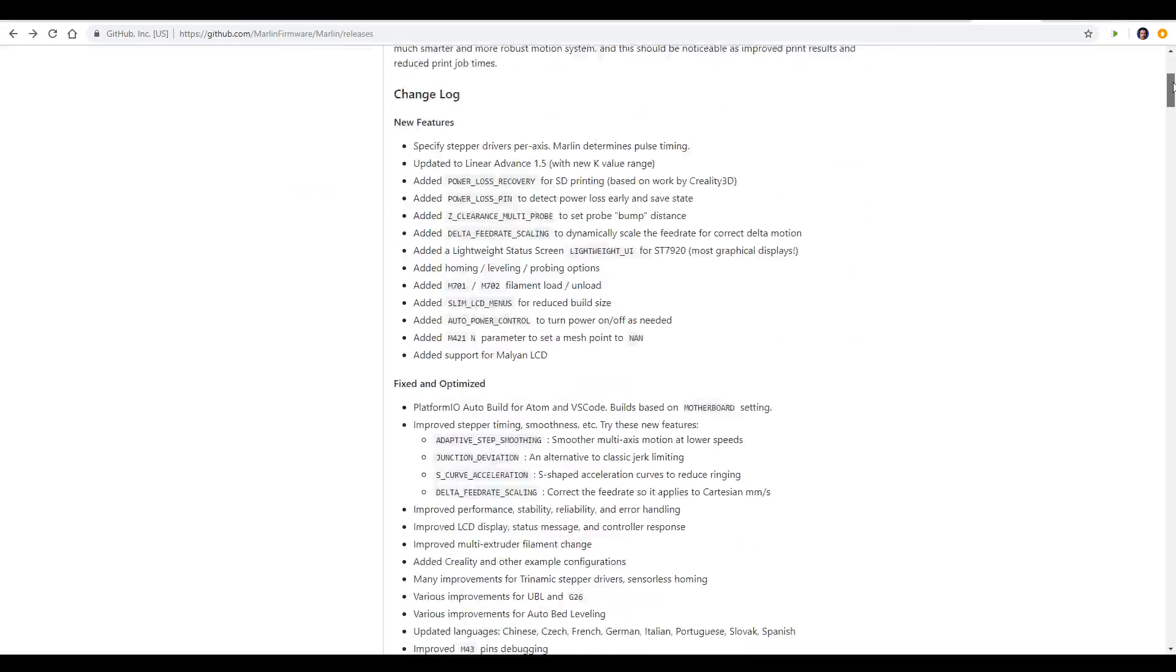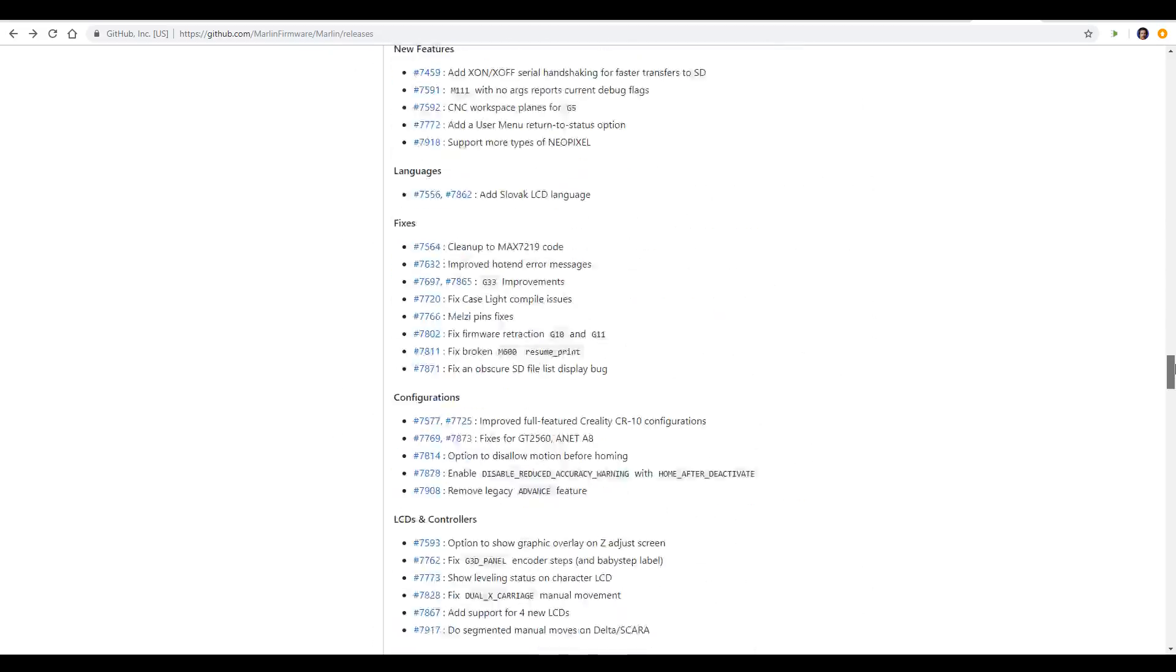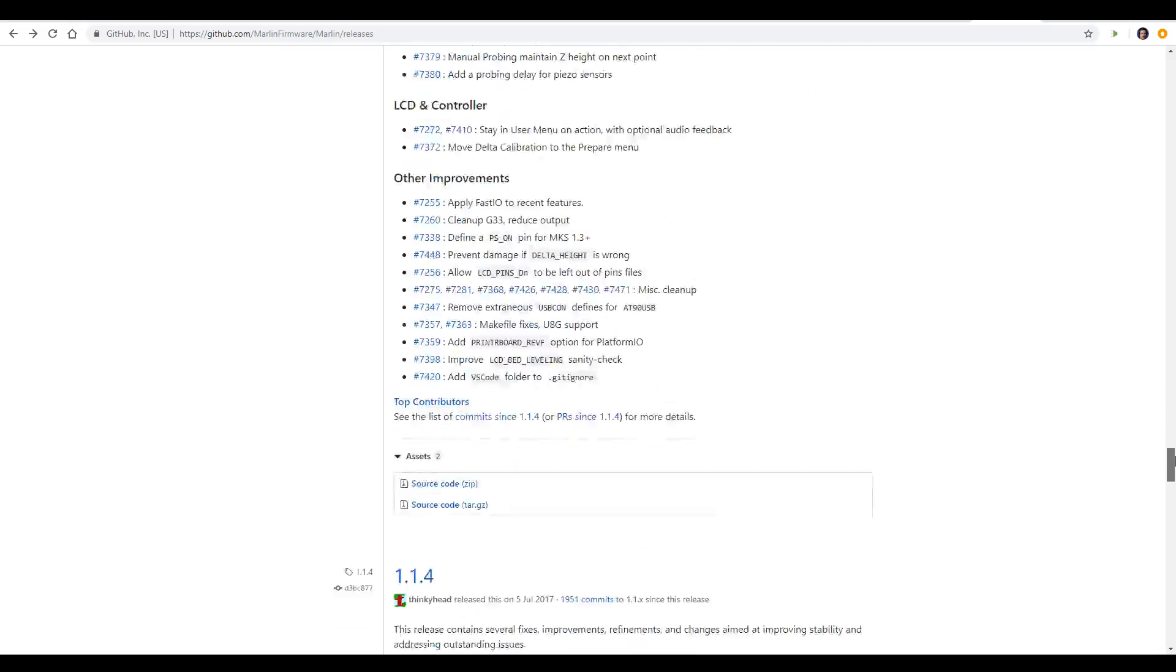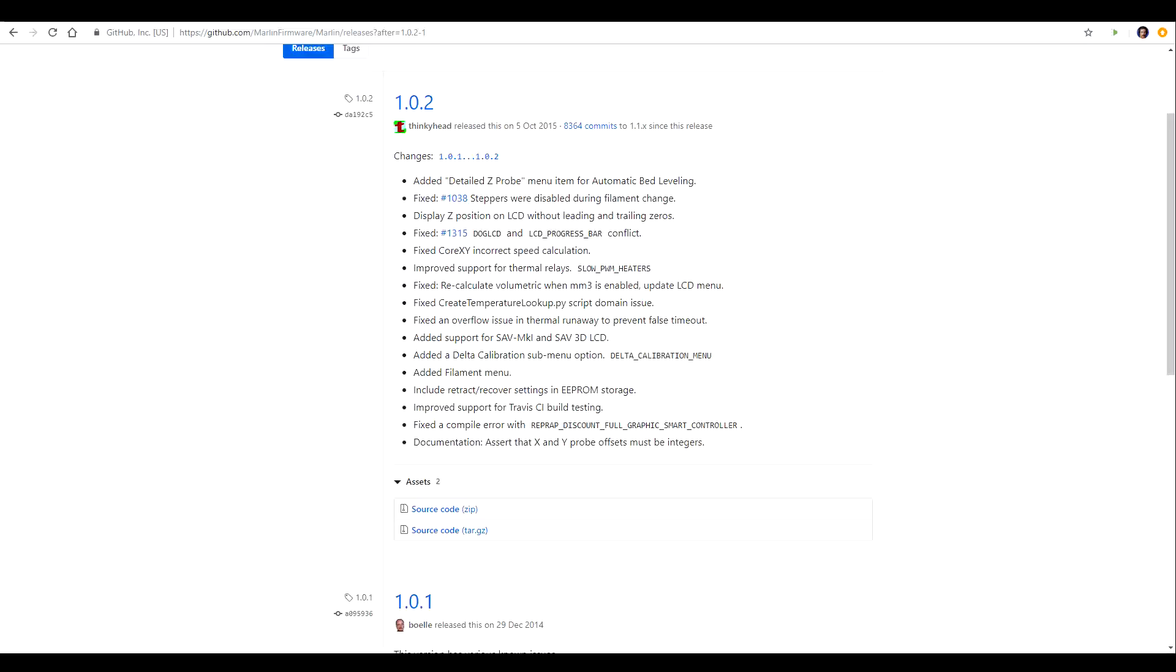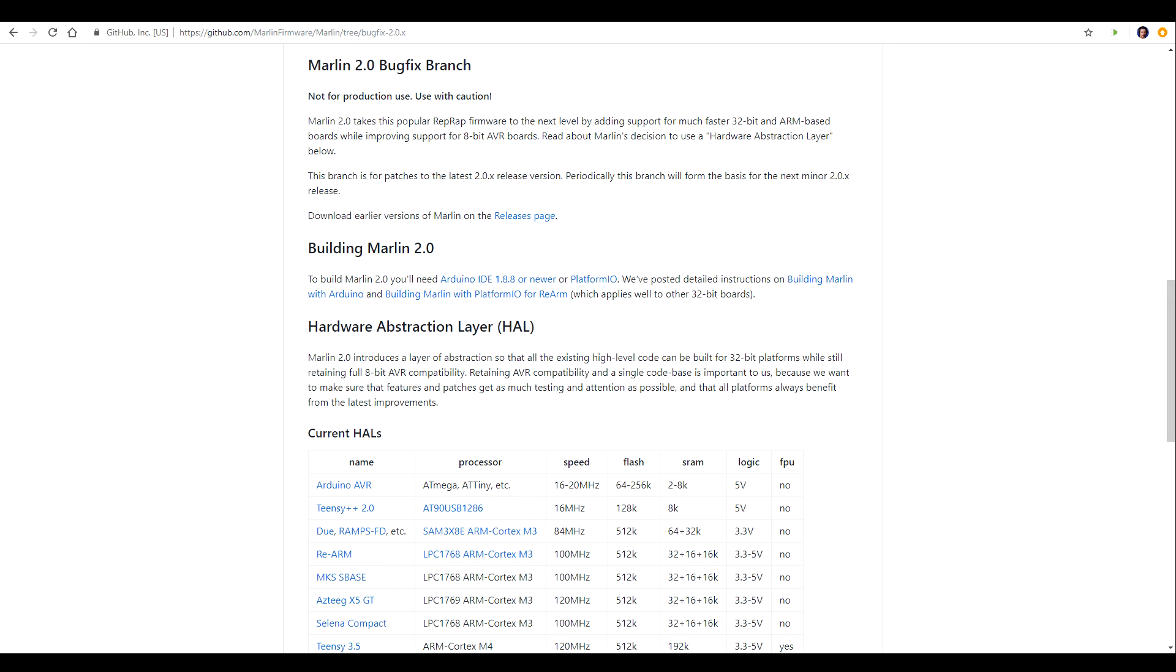Over the years there's been a lot of different versions of Marlin. When I was playing with the firmware on my Solidoodle it was Marlin 1.0. The most recent stable release is 1.1.9 and Marlin 2.0 is in development, optimized for 32-bit ARM microprocessors.